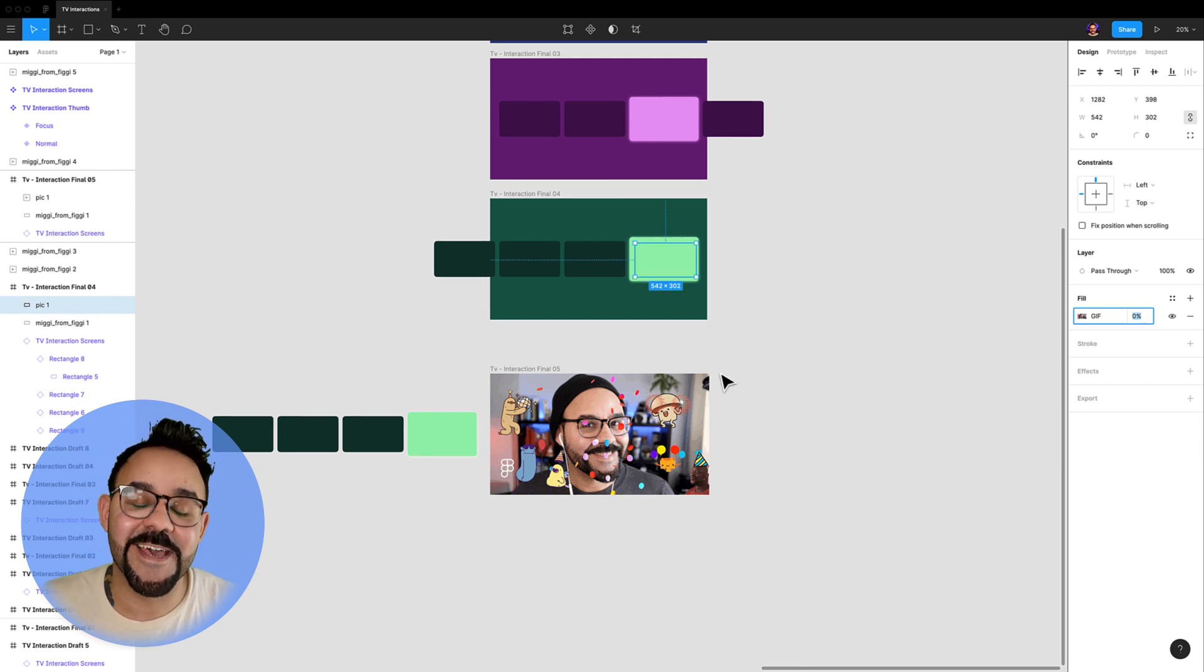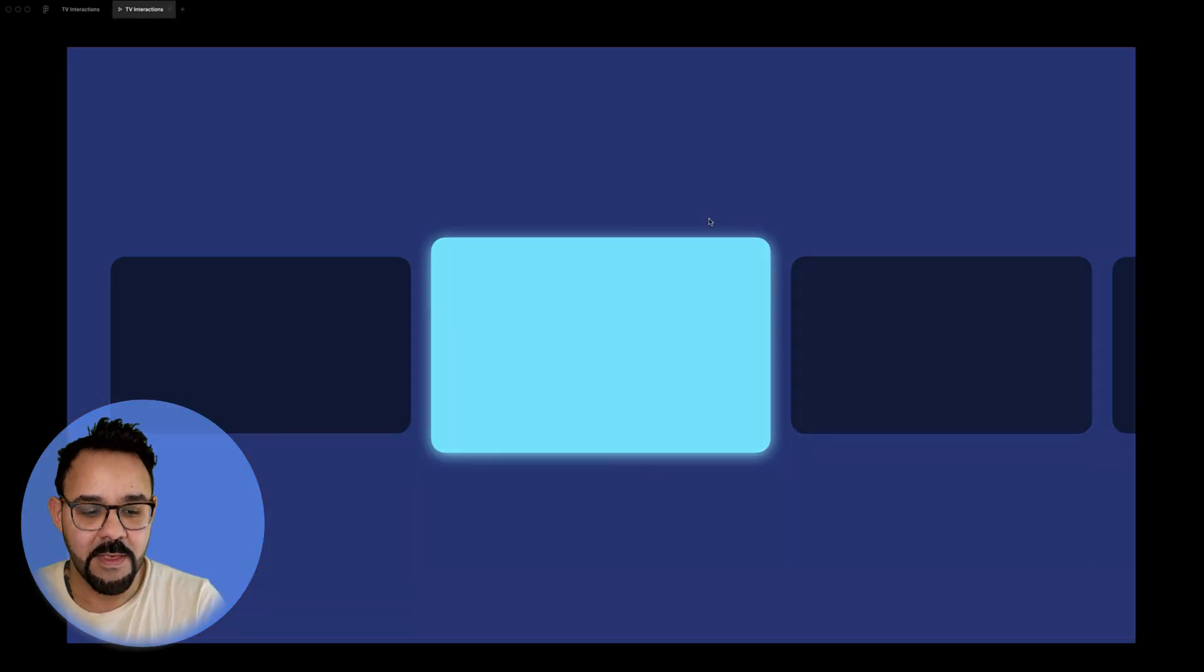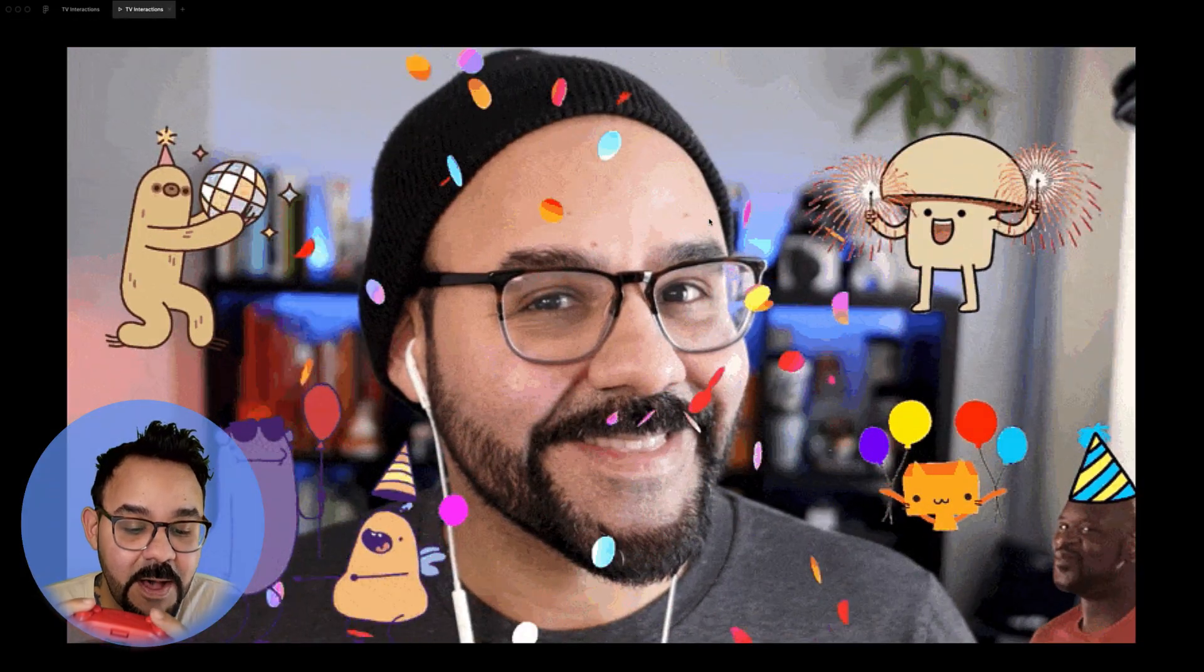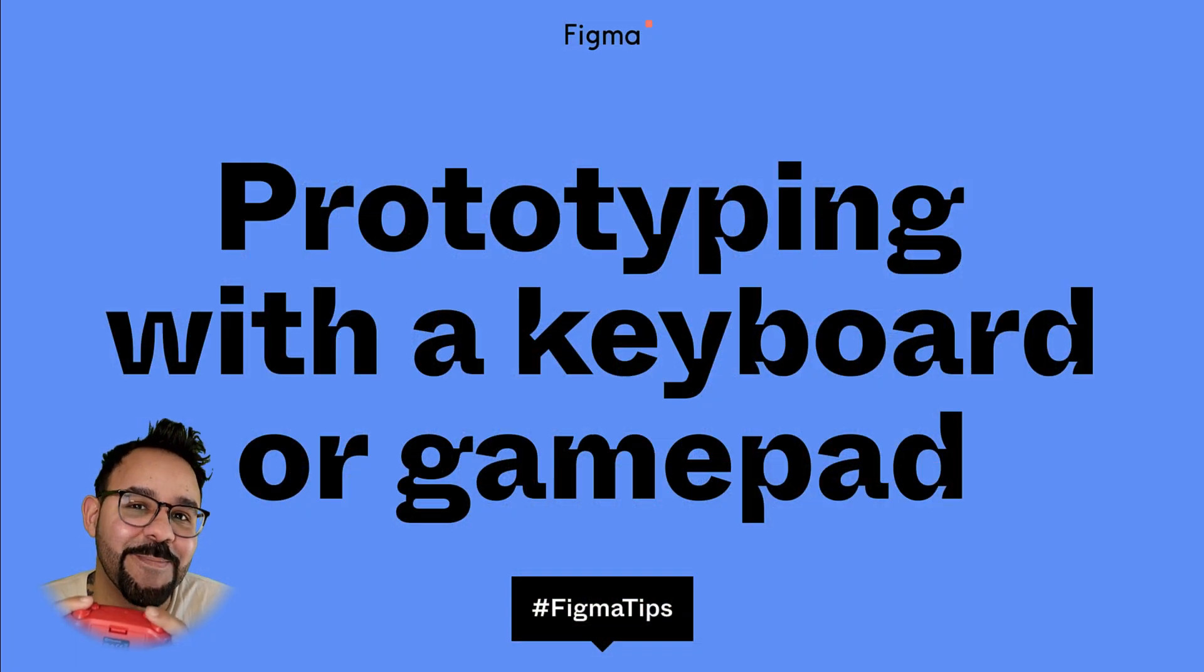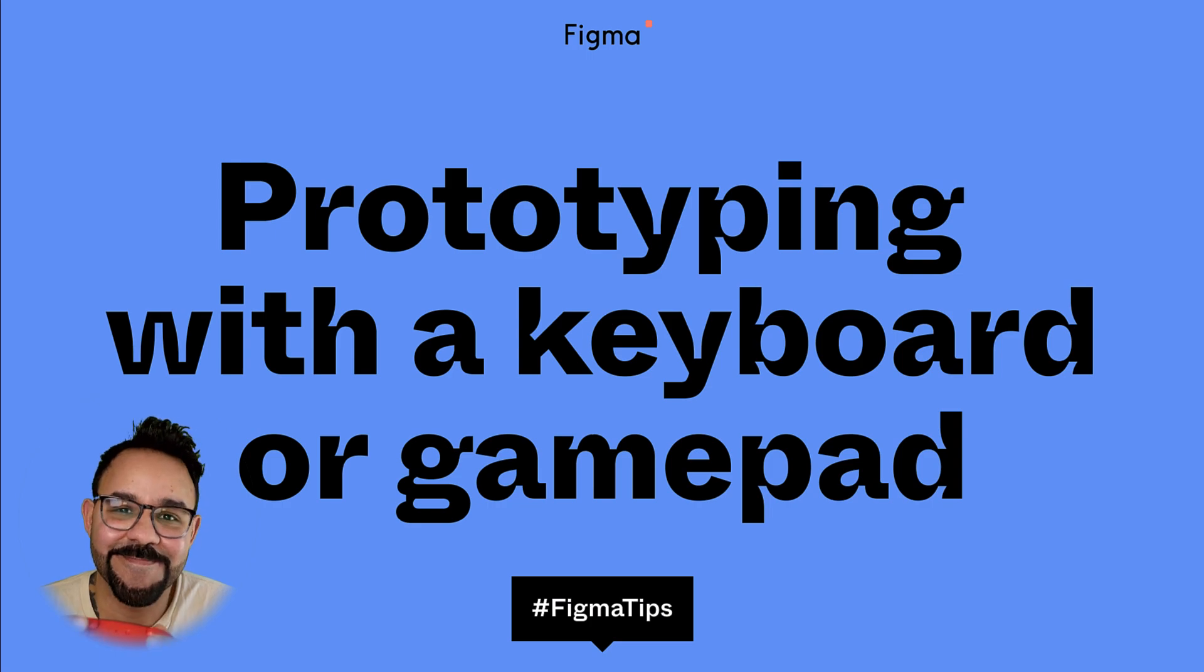Now let's play that through. I hope you found this tip helpful. Thank you all for watching and happy prototyping.